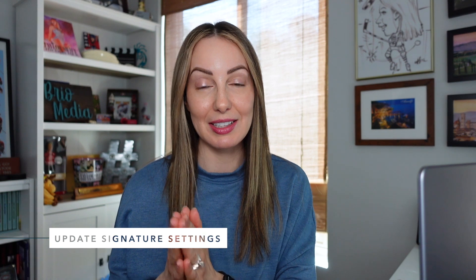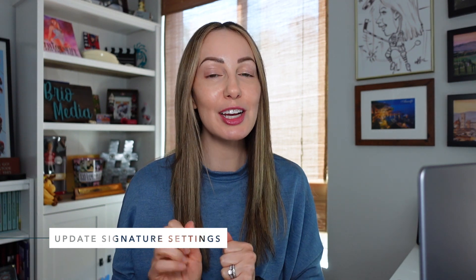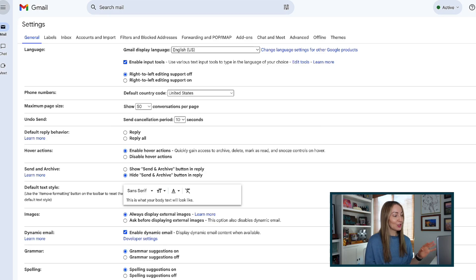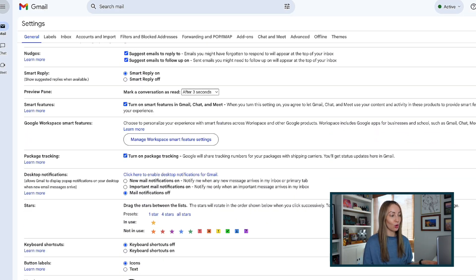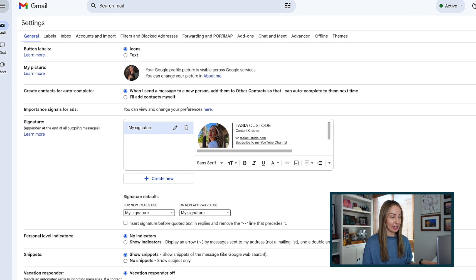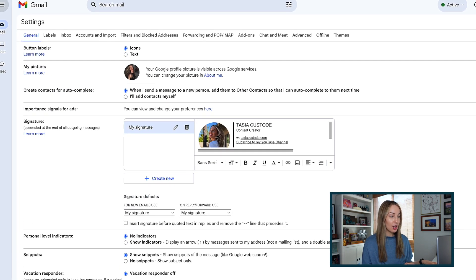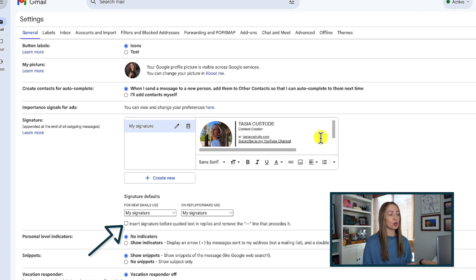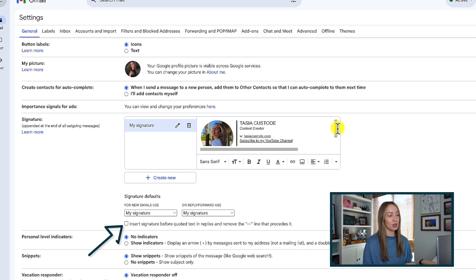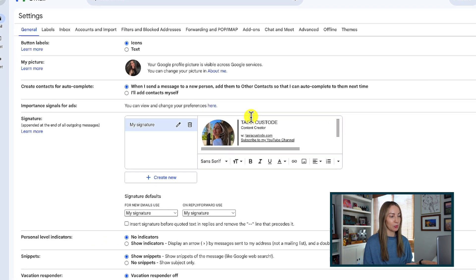The next Gmail setting to enable is to update your signature settings. Specifically, one little toggle makes things look so much better. So back in our general settings tab, scroll down to your signature settings and here, toggle on the option to insert the signature before the quoted text in replies.